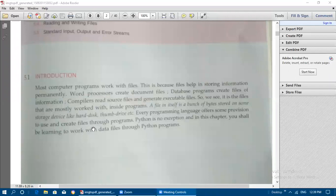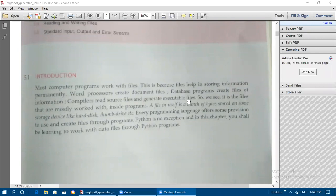Most computer programs work with files because files help in storing information permanently. Word processors create document files, and database software is used for creating files of information. Compilers read high-level programming language files and generate executable files. So every software deals with files only.